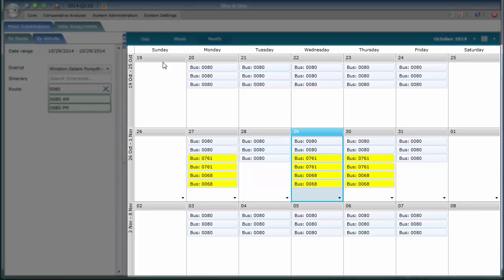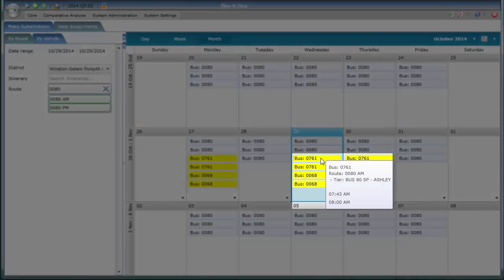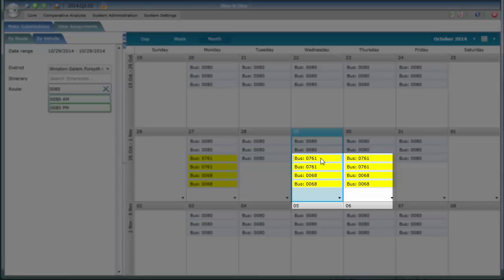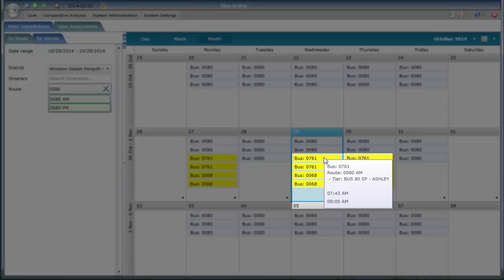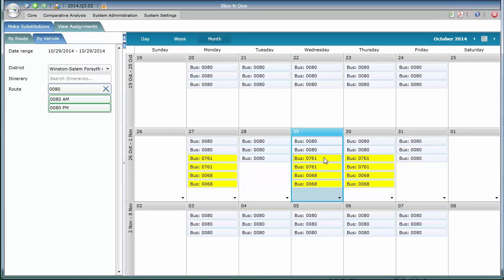You can hover over the substitute bus—for instance, if I hover over bus number 761, it shows that the regular route for this is bus 80. When I move away and return, I can see the bus, the route, and the tier. That completes how you would search for substitute buses.